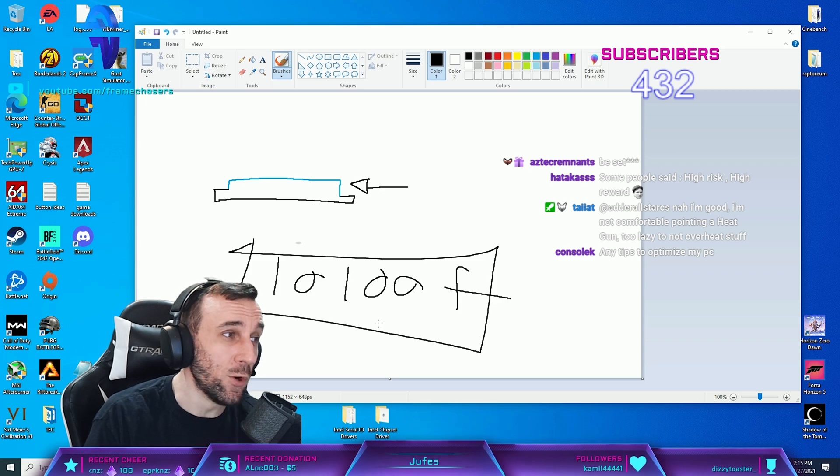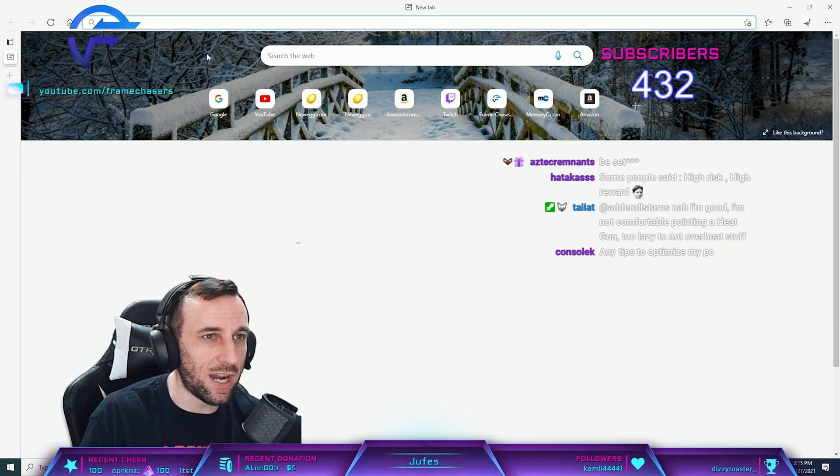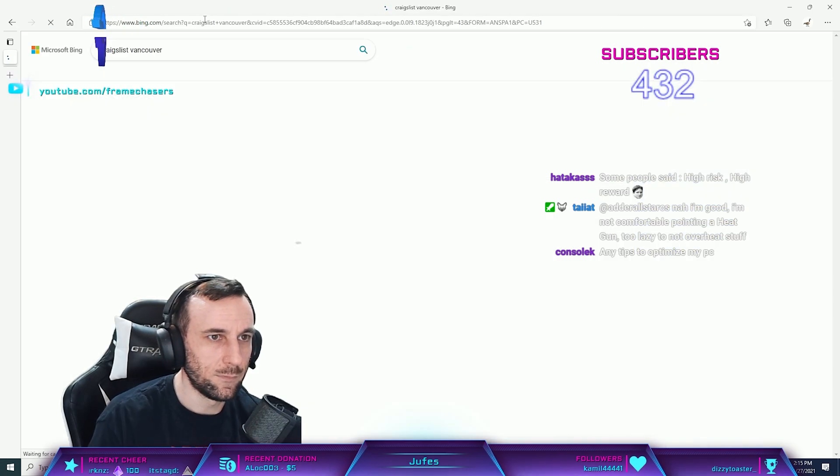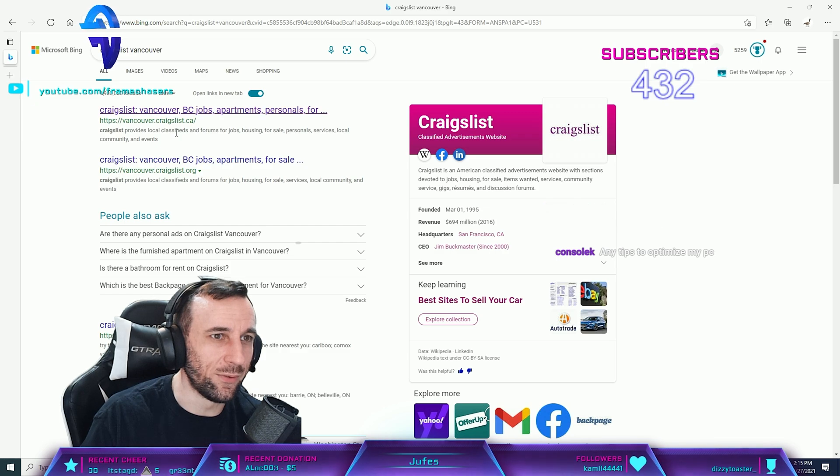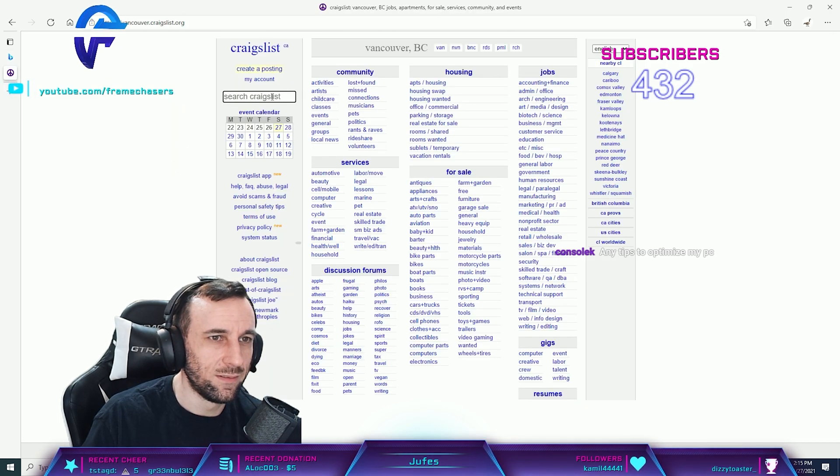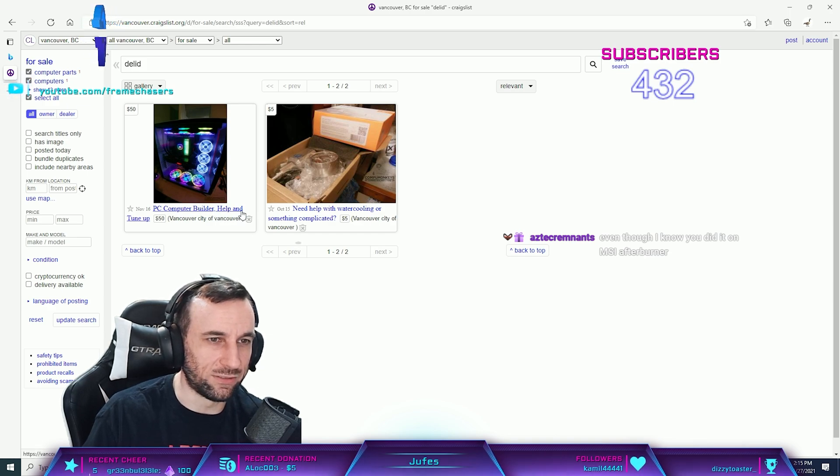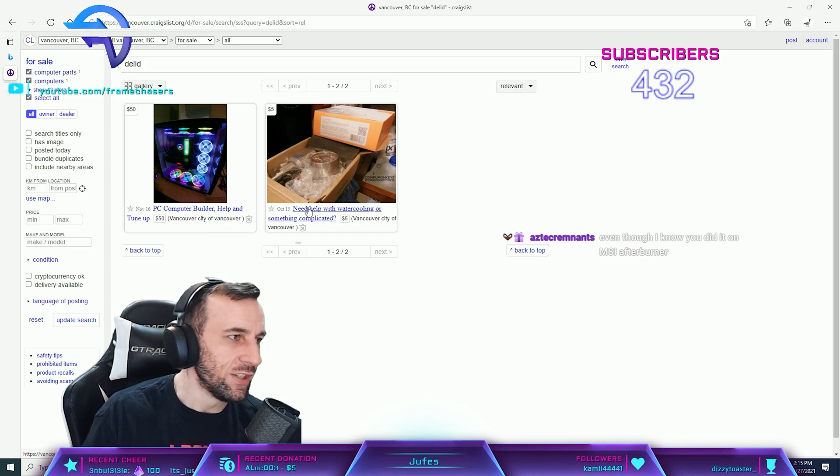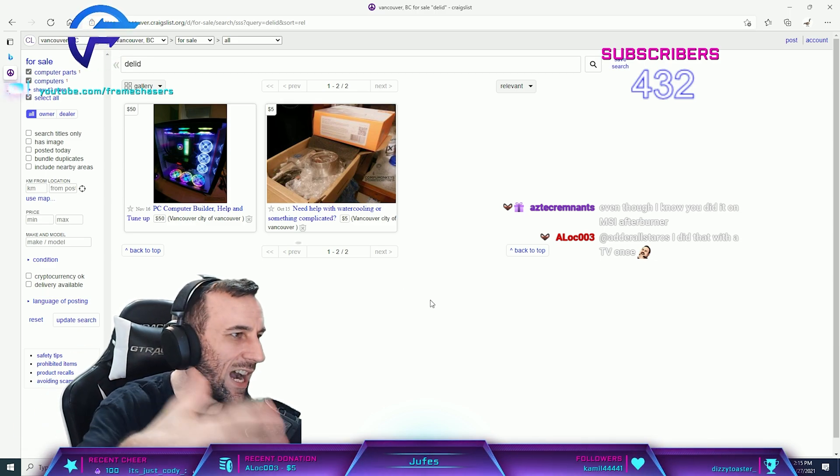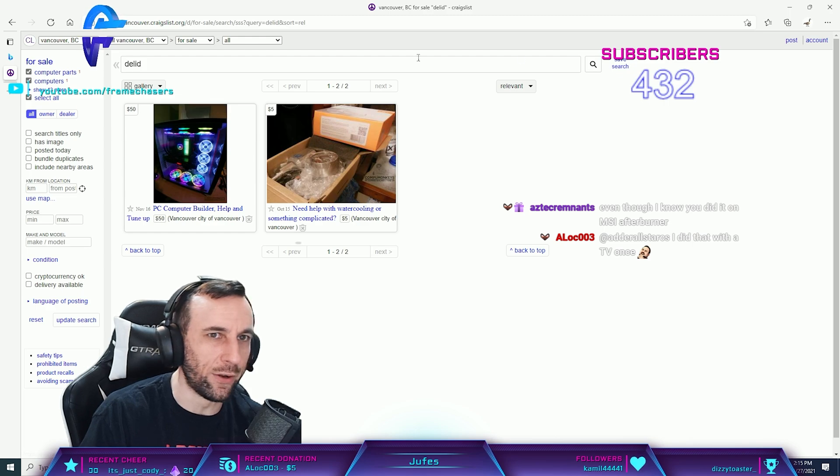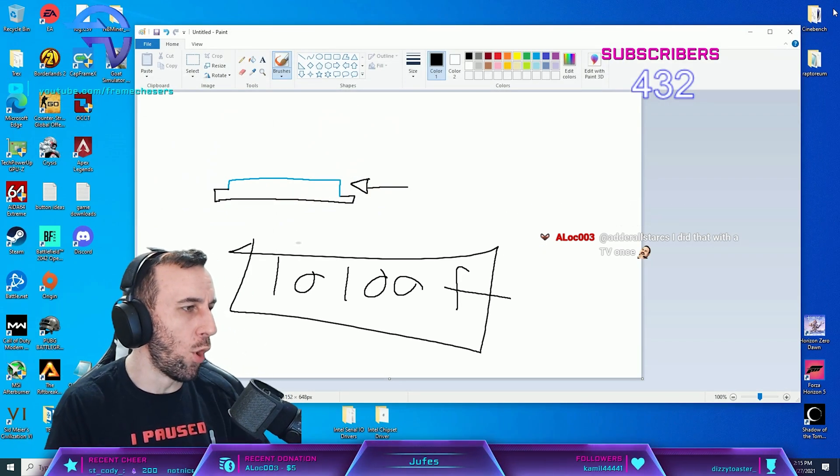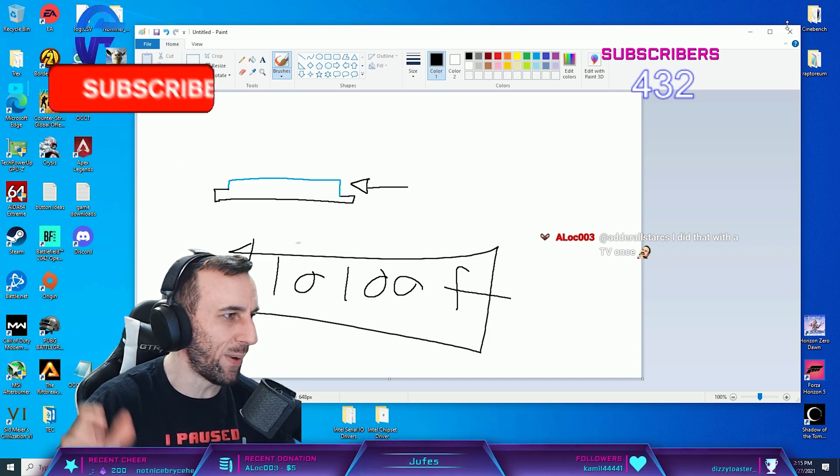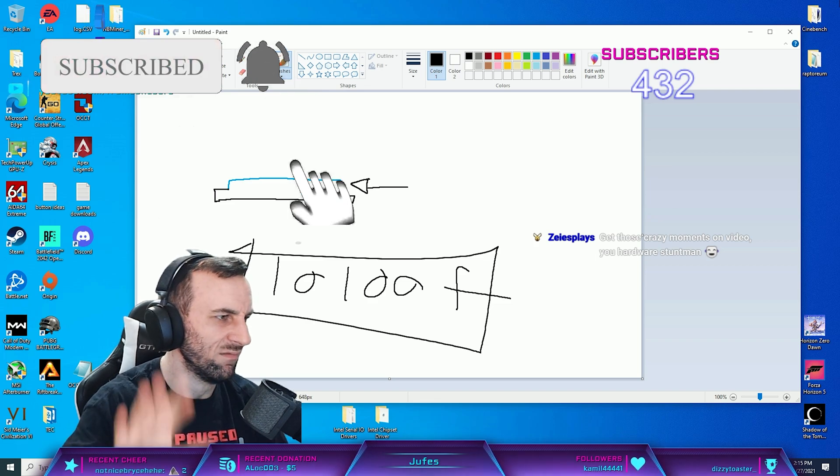Or you know what you can do? Go on Craigslist. There's just like delid services all the time, dude. Delid, computer builder, help and tune up, need help water cooling something complicated. There's always somebody on Craigslist doing delid service. Just hire them for 50 bucks and don't worry about it. Unless you're gonna do more than one CPU, just go pay somebody. They have all the liability and shit.